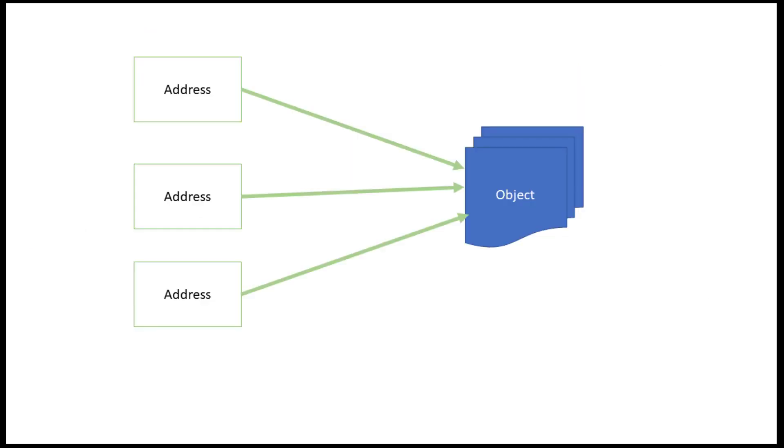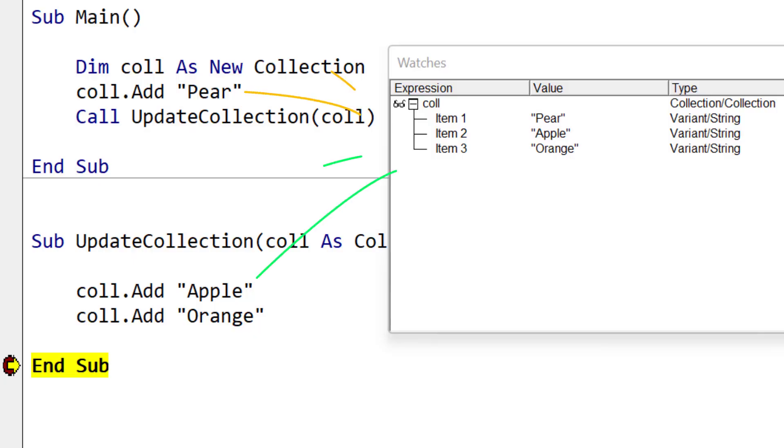Instead, VBA creates one copy of the object and then passes the address everywhere. Now the best part is that you don't need to worry about this, as VBA takes care of it for you, but it's important to understand that every change you make changes the original object.